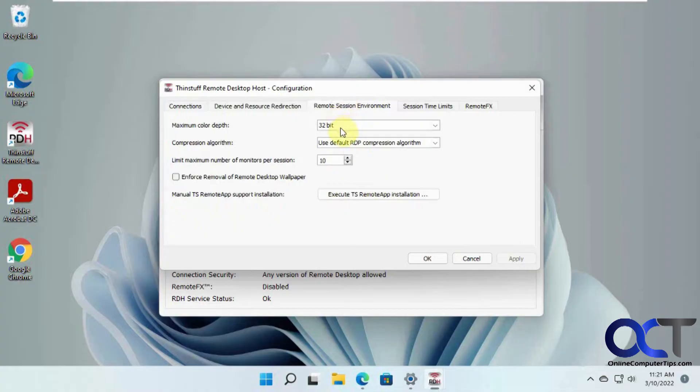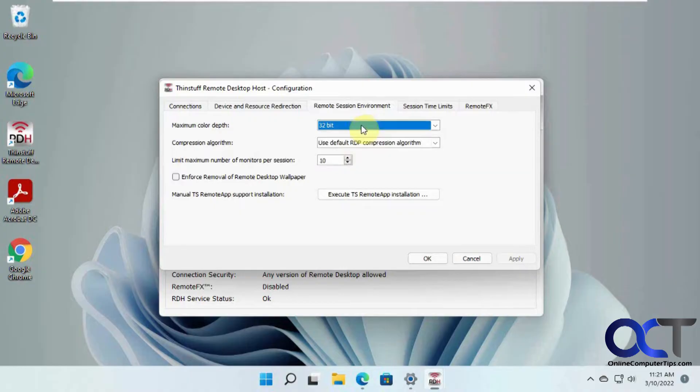Color depth, if you want to improve or make it, if you have a slow connection you can lower the color depth, and so on.